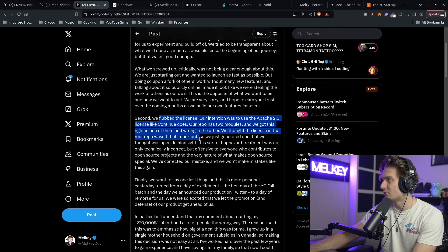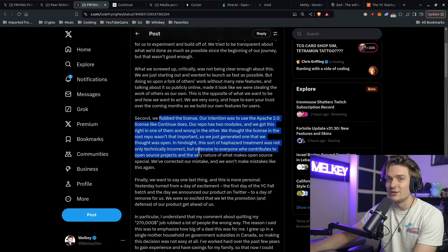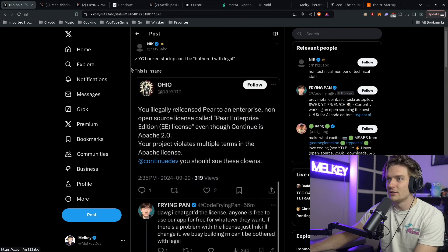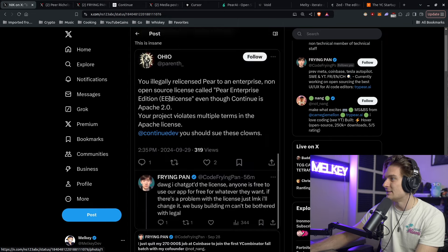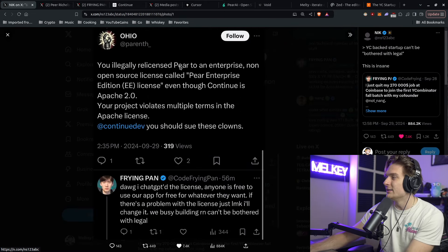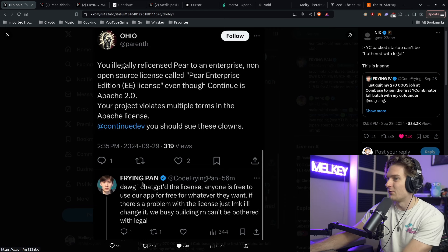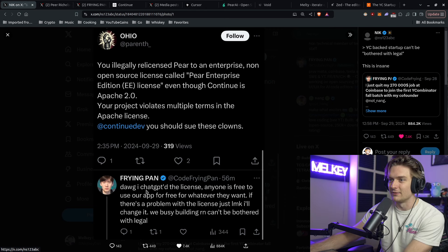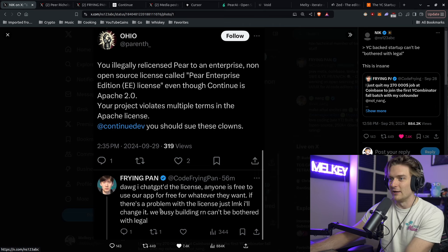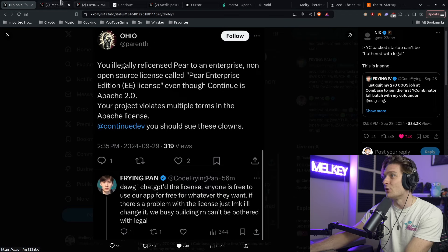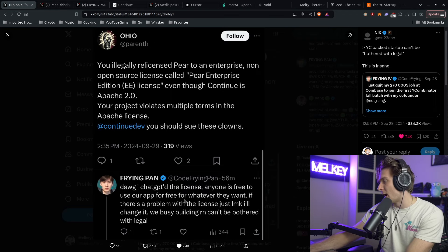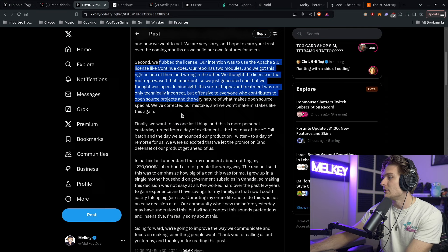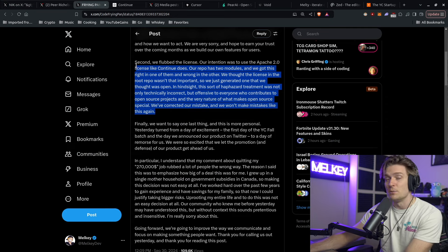Another thing was the license. There's a huge post about the license and a comment that Pan did regarding it. You illegally relicensed Pear to an enterprise, non open source license called Pear Enterprise Edition. And then Frank Pan, the co-founder said, dog, I chatted GPT the license. Anyone who's free to use our app for free, whatever they want. If there's a problem with the license, just let me know, I'll change it. So very bad look. This I think is the biggest issue. And Pan did go and just say, yeah, we messed up. That's on us.